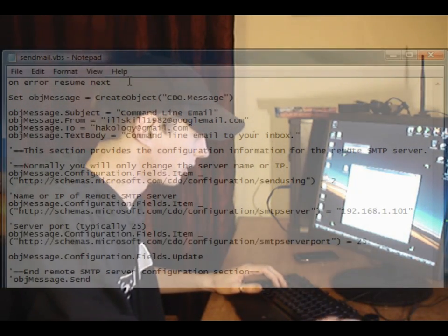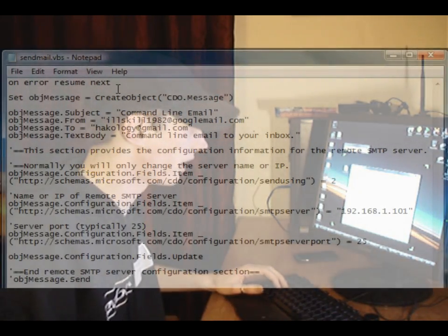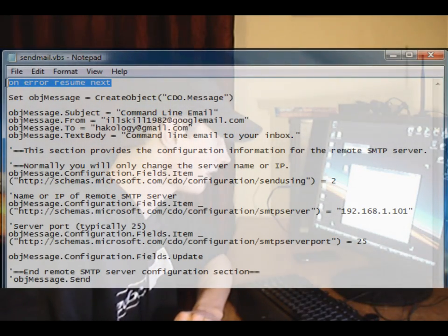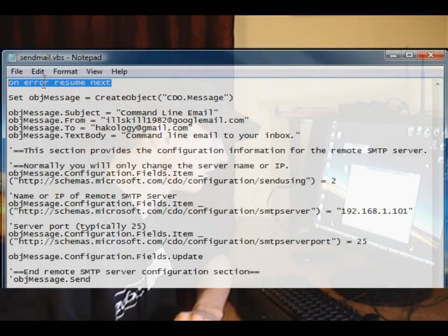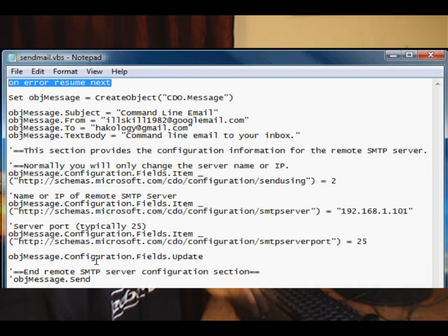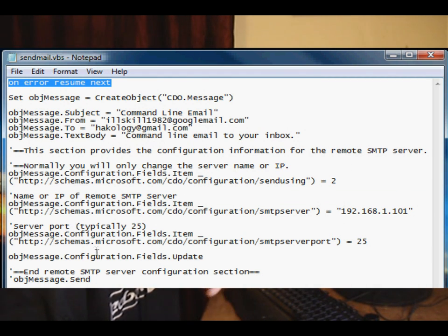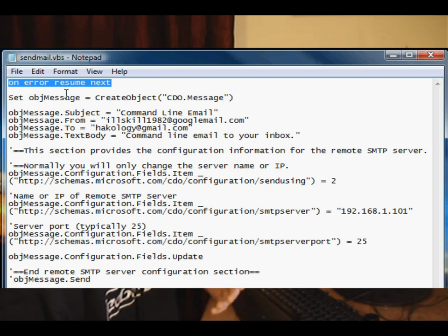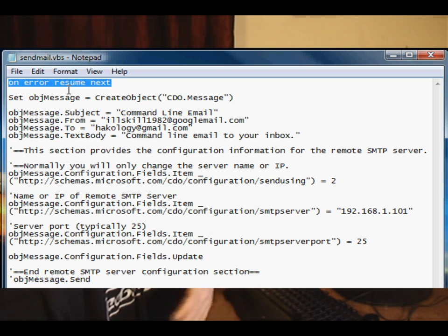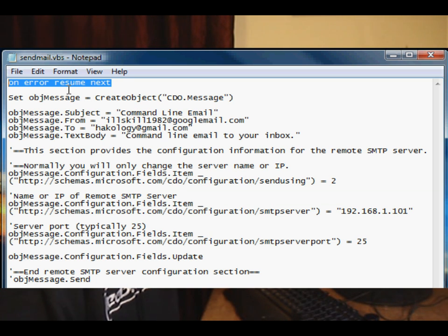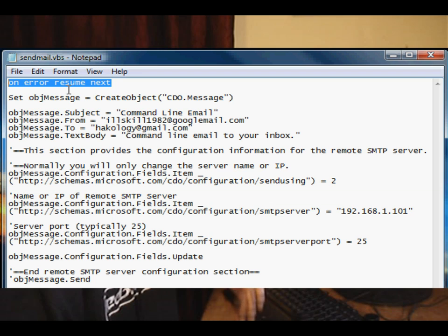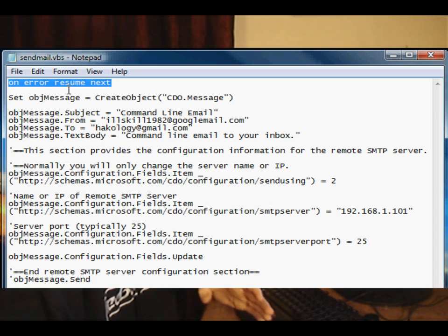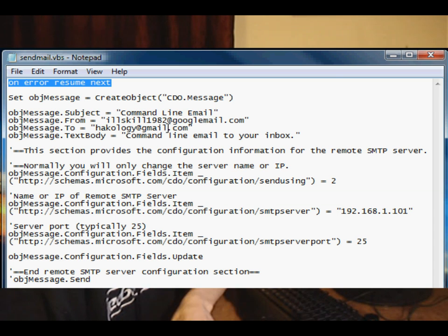Okay, we're just going to take the on error resume next out. Now, this statement here basically says, if any other code below throws an error or doesn't work and causes a problem, basically what that on error resume next is going to do is not display an error message. It's just going to continue running the code. And if there's a problem, it's just going to try and move on to the next line and execute the next bit of code.